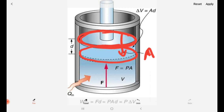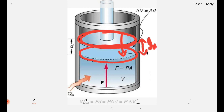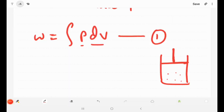This piston moves a certain distance. We consider this distance as X, and a small distance as DX — a small displacement. When we apply force, the piston has a small displacement DX.